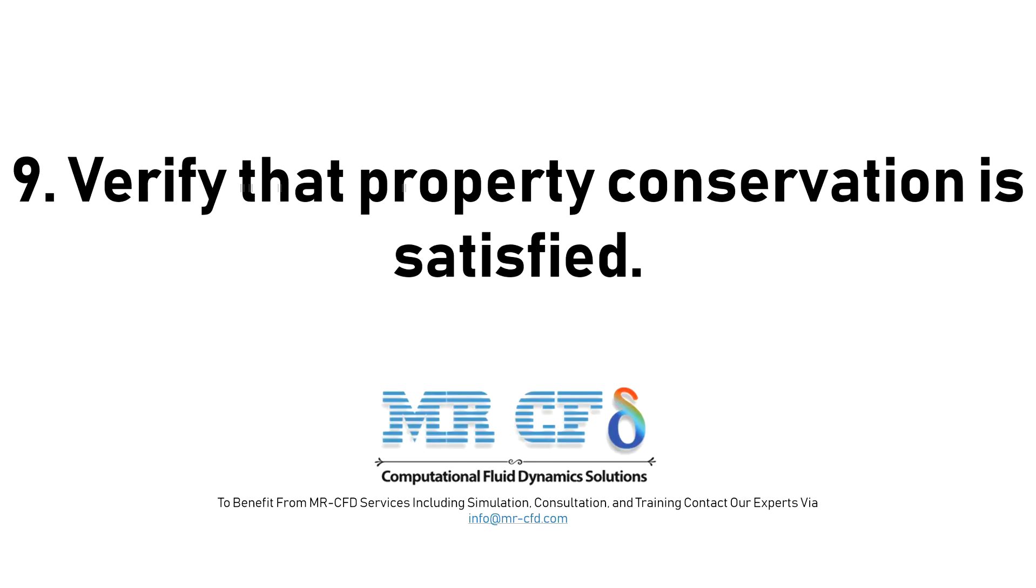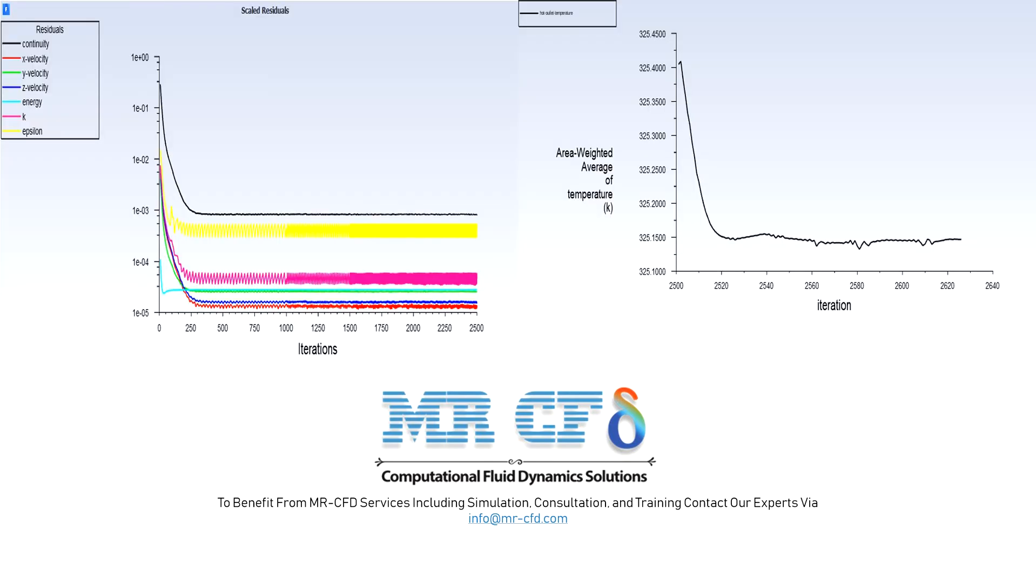9. Verify that property conservation is satisfied. After the simulation note if overall property conservation has been achieved. In addition to monitoring residual and variable histories, you should also check for overall heat and mass balances. At a minimum, the net imbalance should be less than 1% of the smallest flux through the domain boundary.